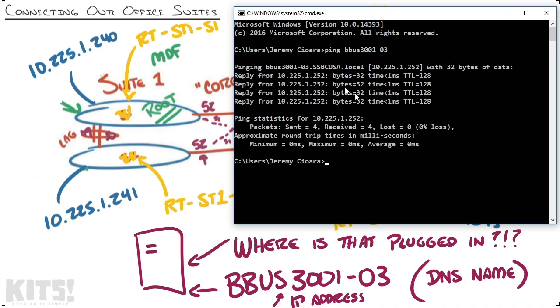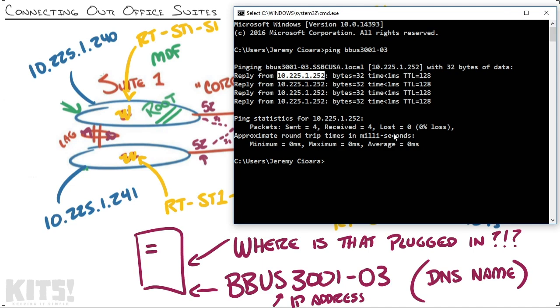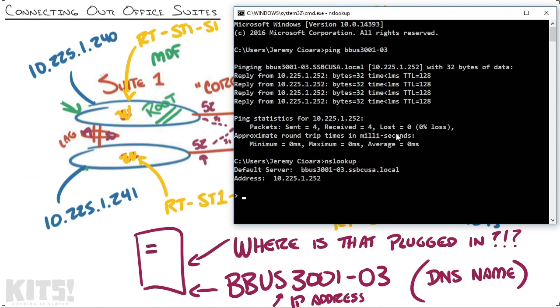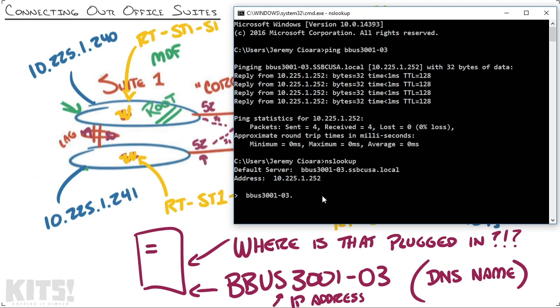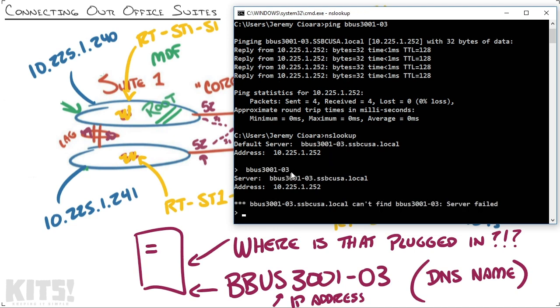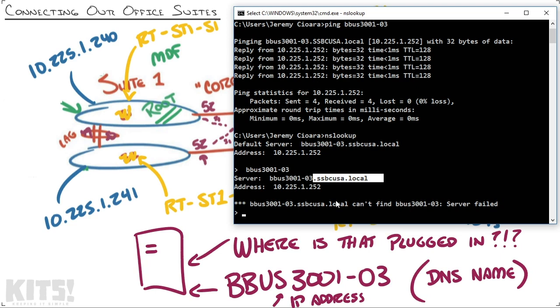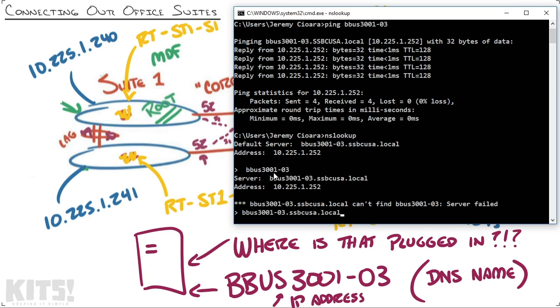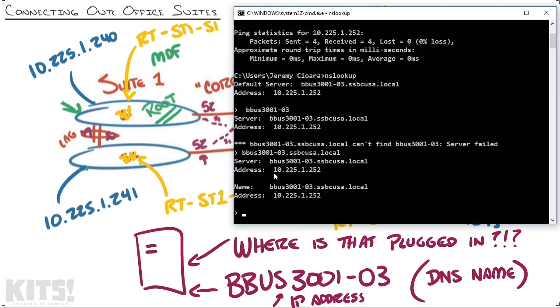In this case it comes back and says here's the server and here's its IP address. The reason why is because DNS was able to resolve that. I could also type in nslookup, which is a great little utility where this server is the DNS server, and I could type in that hostname. Now I just typed in the name without any domain after it—it's like, well I don't know who that is. I need to type in the fully qualified domain name like this, and it comes back and says oh that's 10.225.1.252.